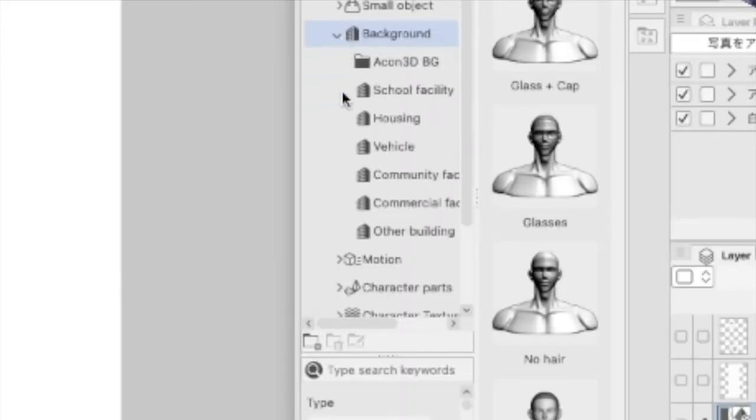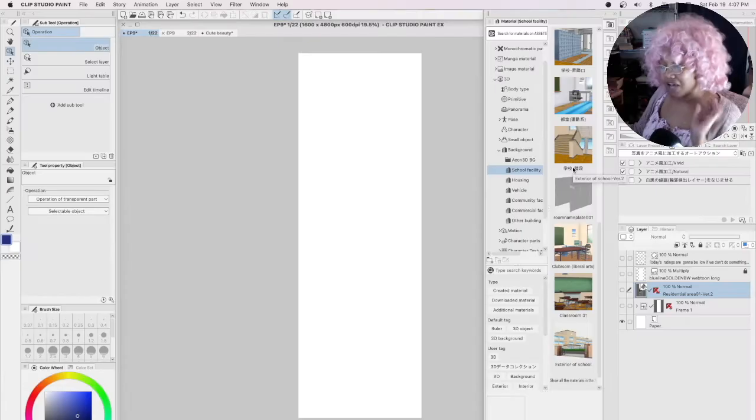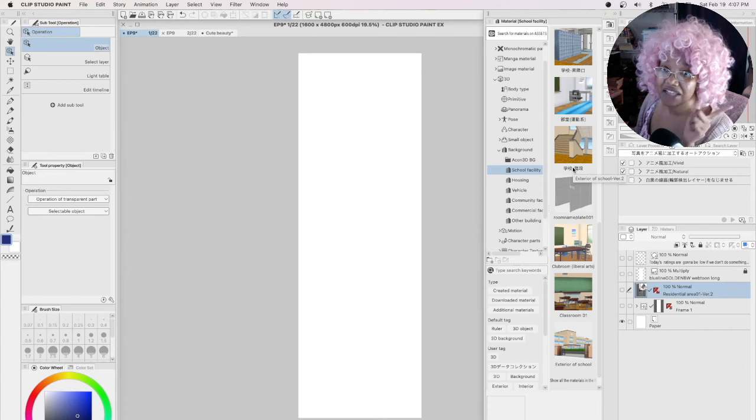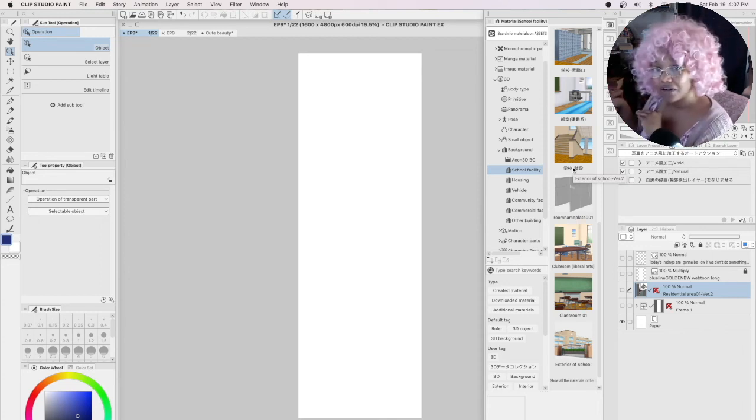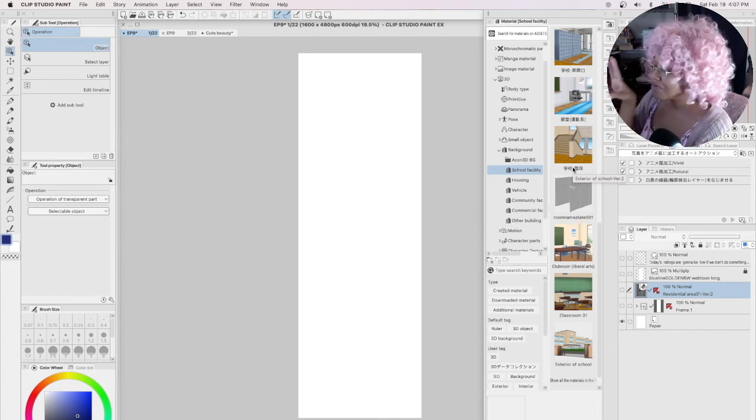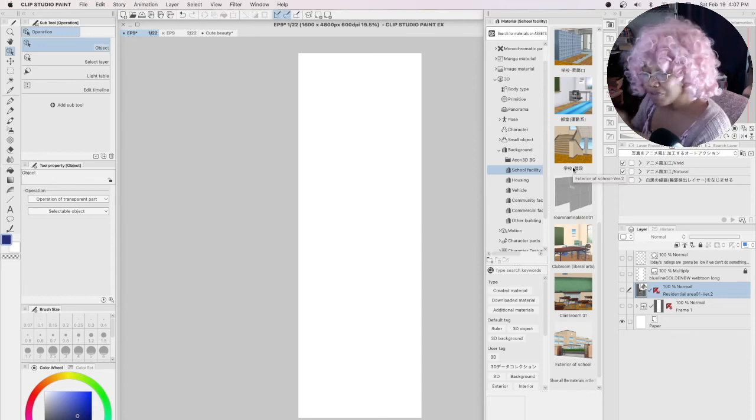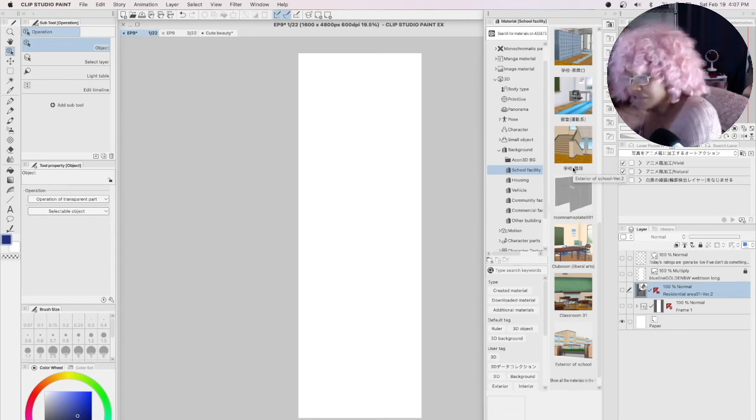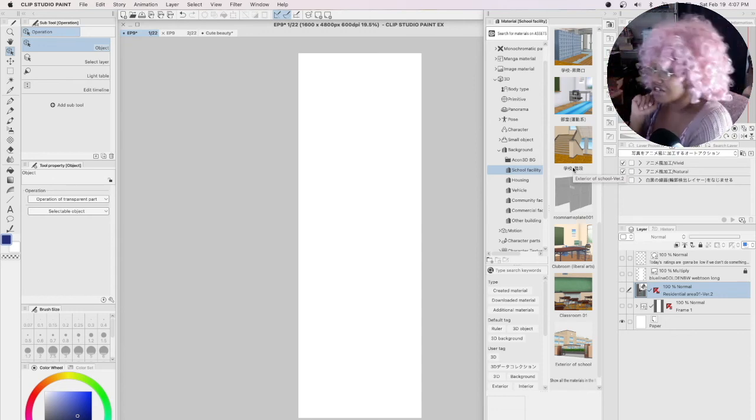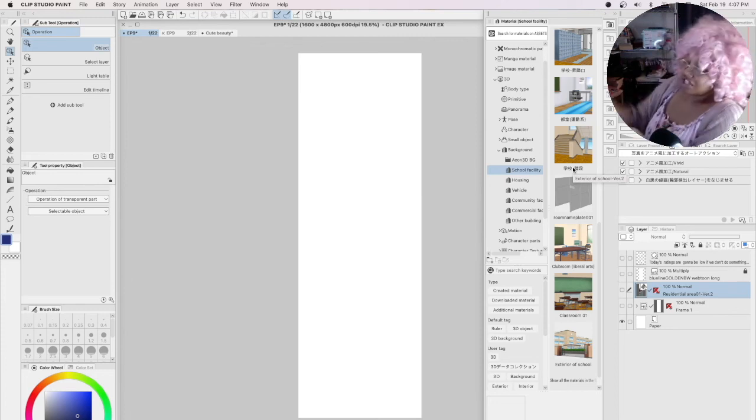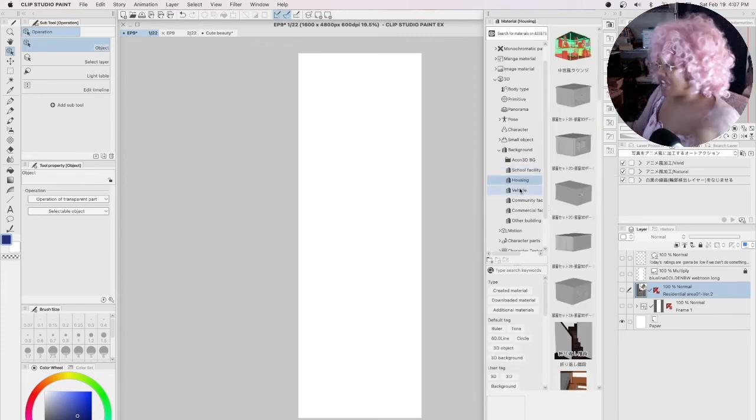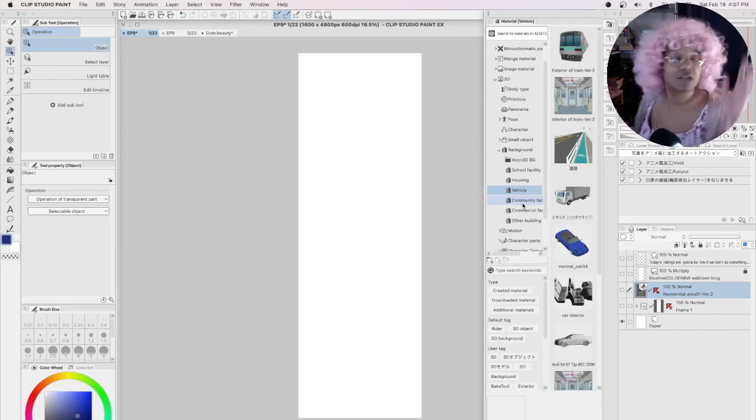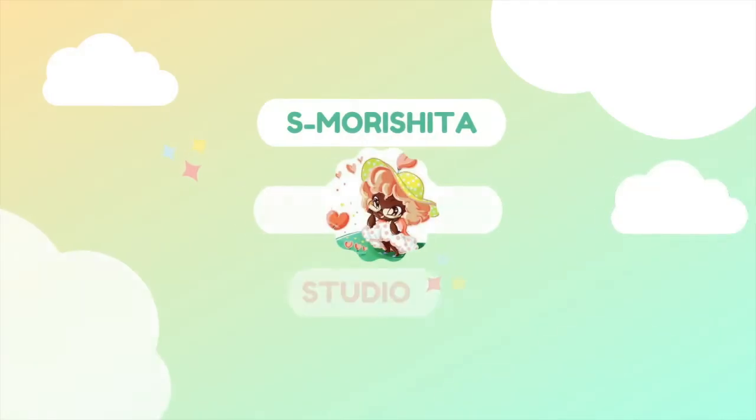Look at all these 3D models available. Now Clip Studio Paint does have an asset store - we'll cover that later. Right now I just want to show you where the 3D models are in Clip Studio Paint. It's under the Material selection - just click Material, Backgrounds, and then click whichever one you want. They got schools, vehicles, all that jazzy stuff.